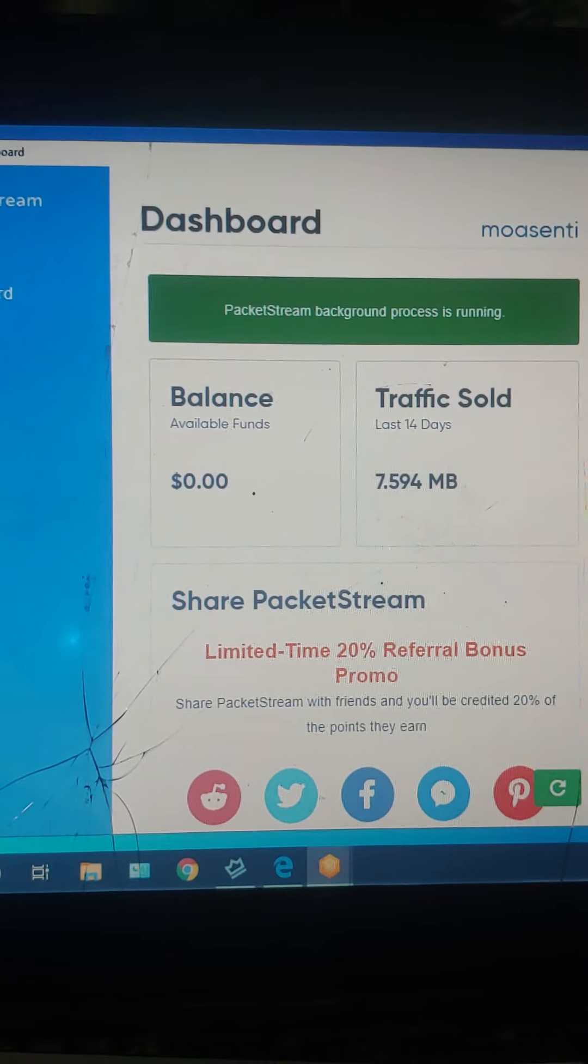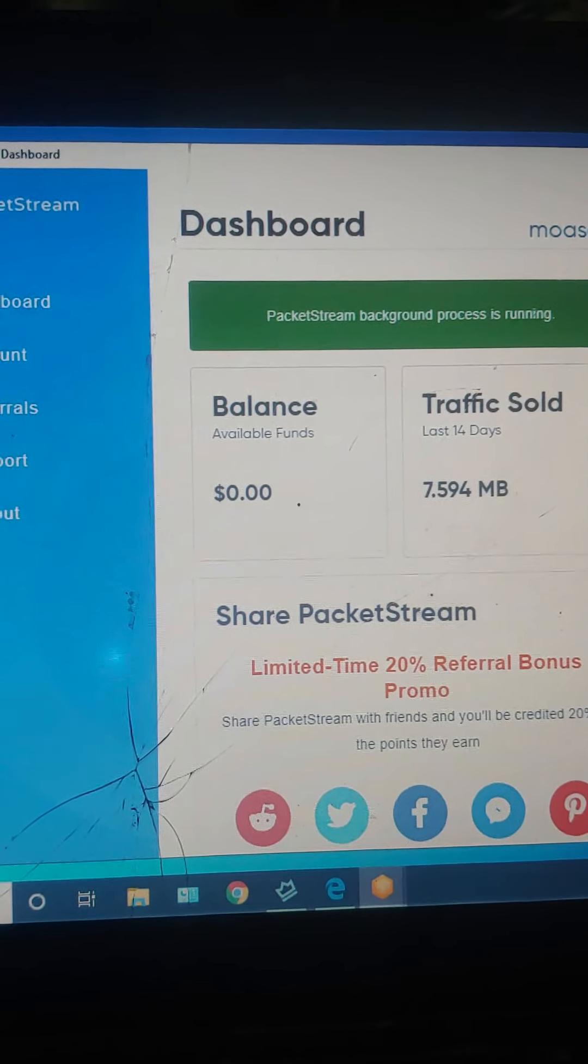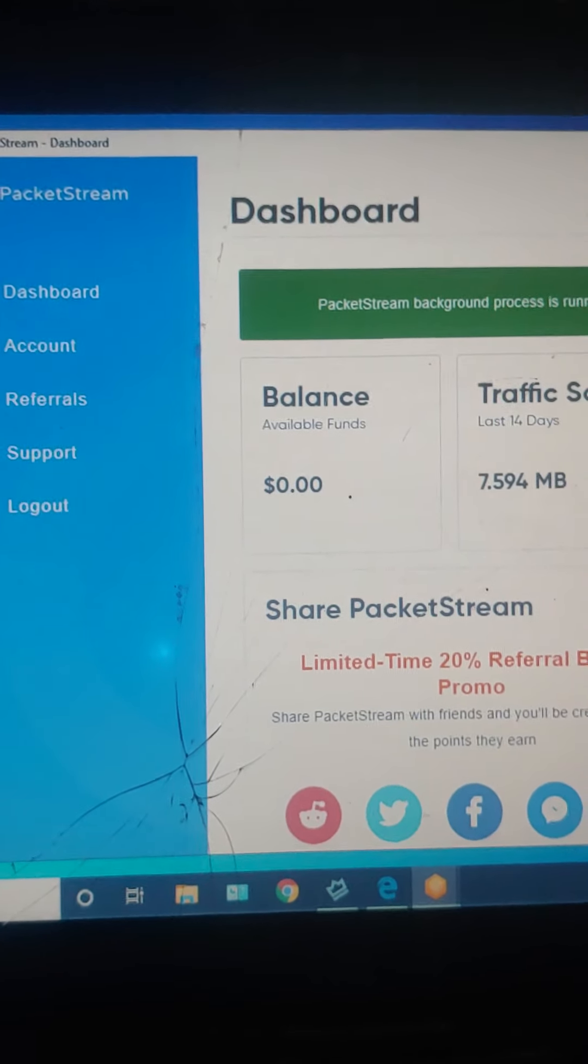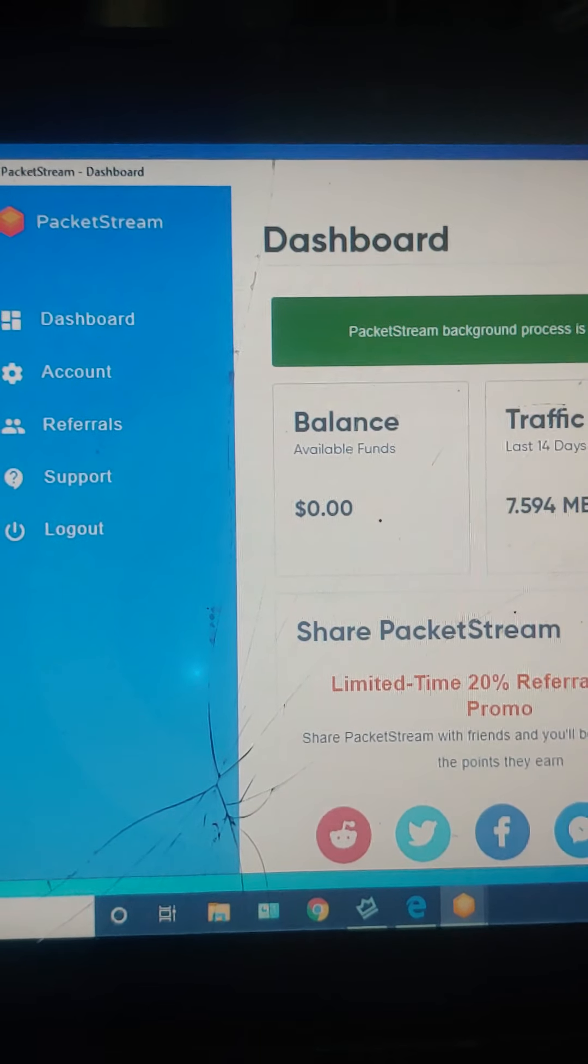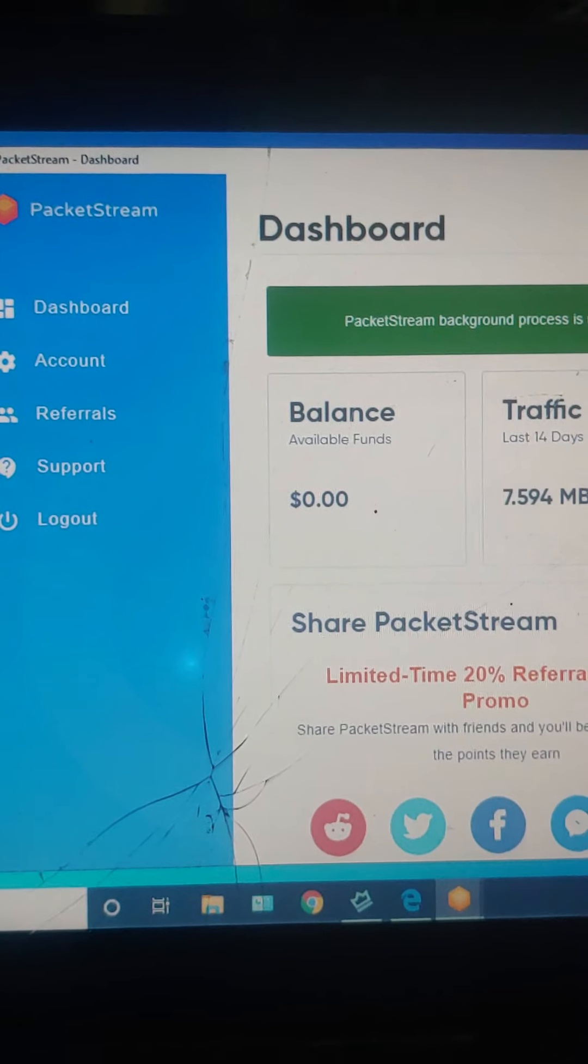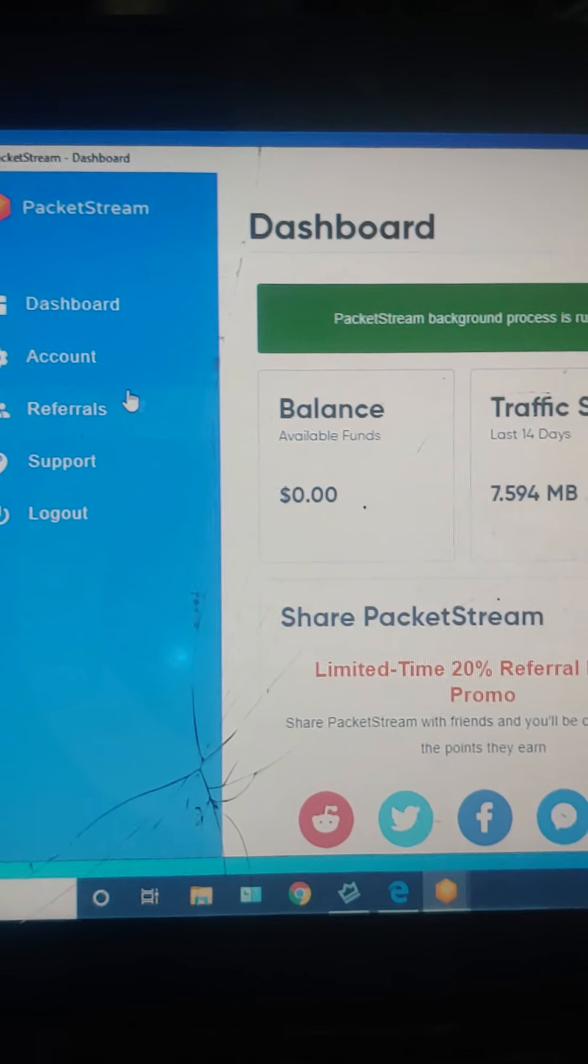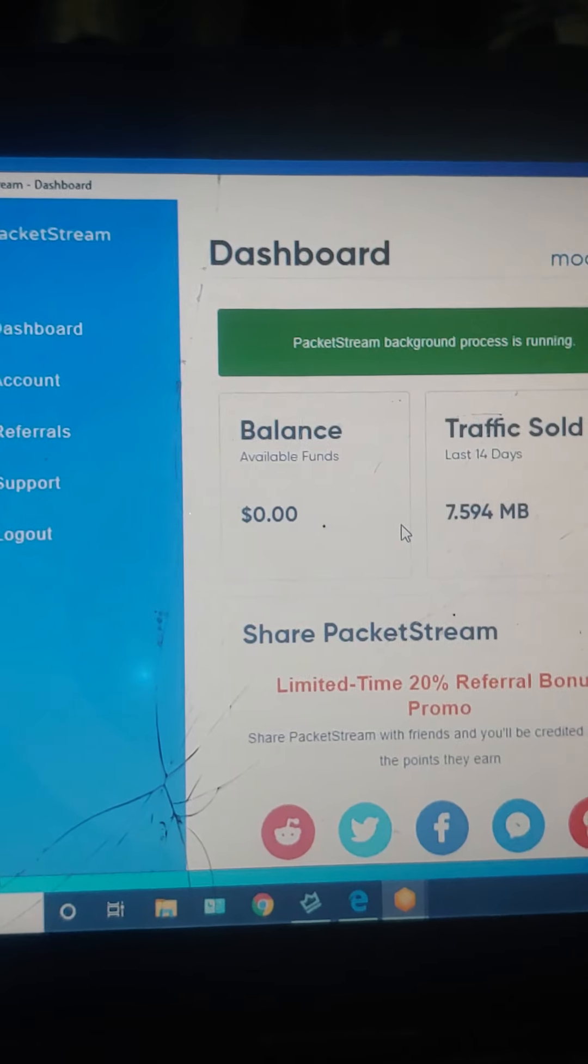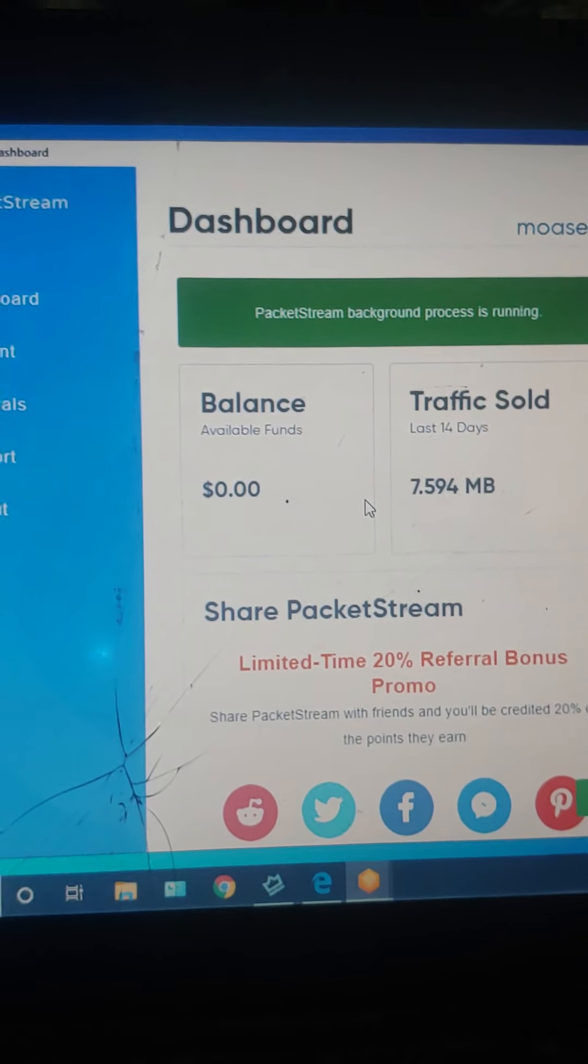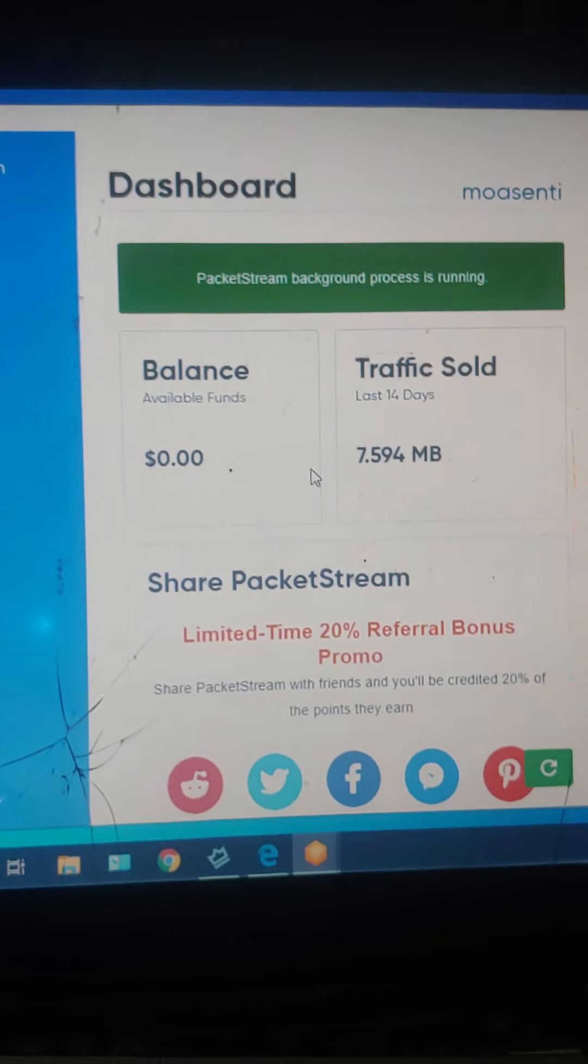You just keep it in the background and it will just generate money for you. And you can transfer this money through PayPal, through Bitcoin, through cryptocurrency, through a lot of ways which you can actually find it in the account. So after you reach one dollar you can actually withdraw the money, simple.